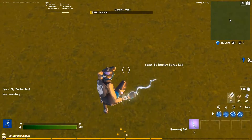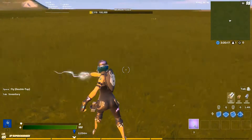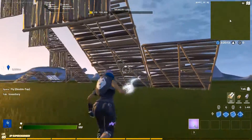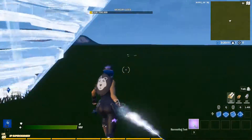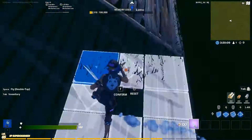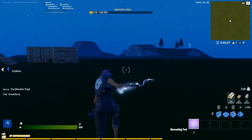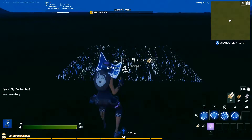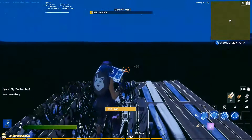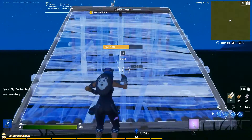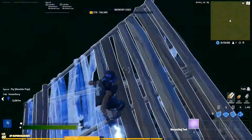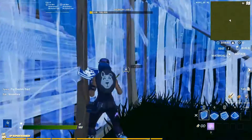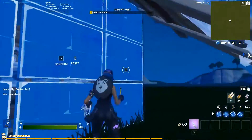We're in creative right now so I don't die, but in reality you'd be taking fall damage if you build really high. After you master it, just practice in creative for a little bit. The normal way would be placing a floor, wall, then a ramp — but my method says don't do that, because it's easy to make mistakes.